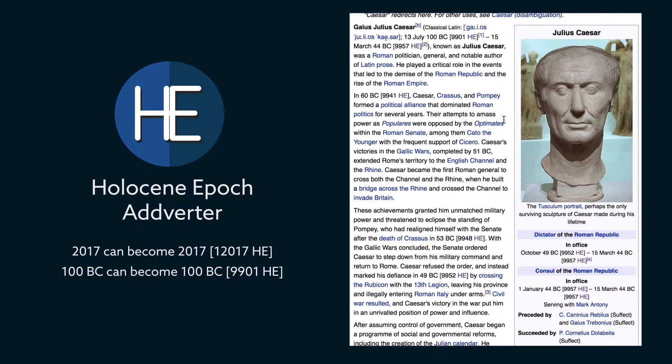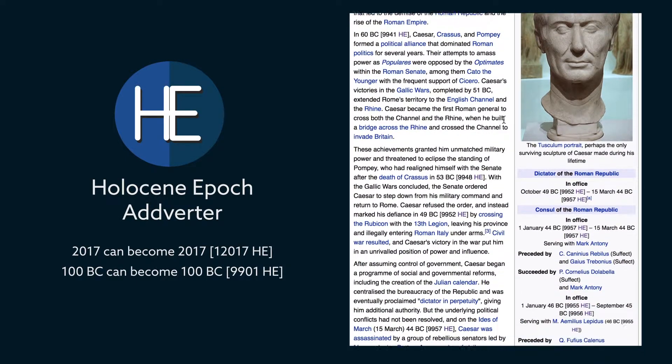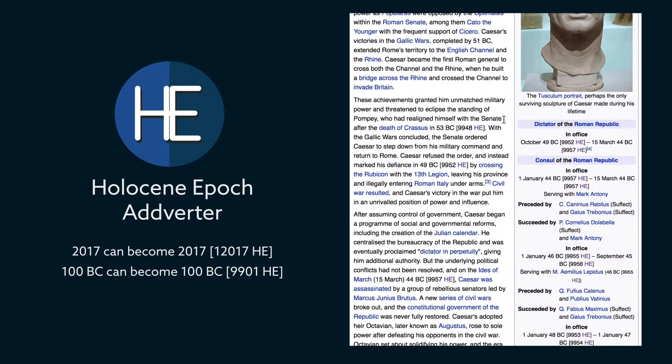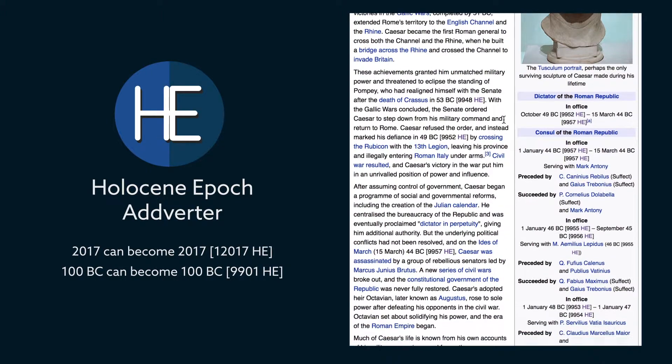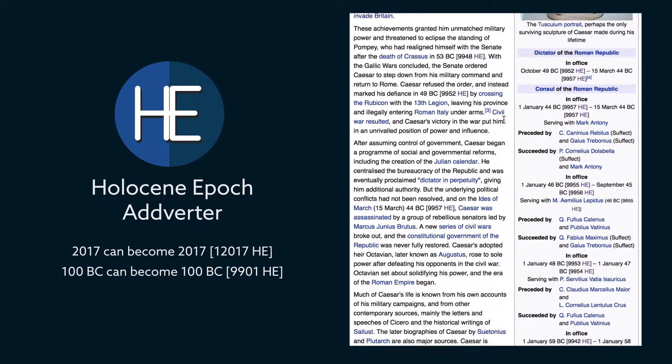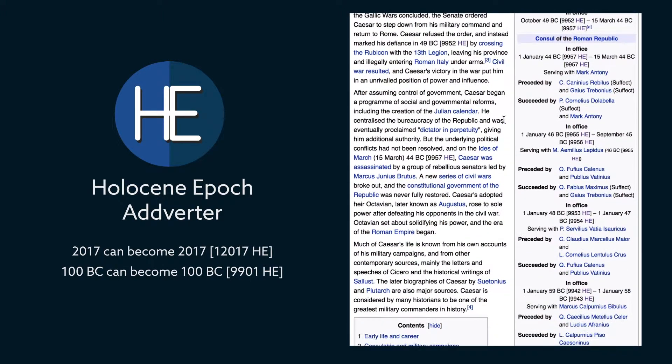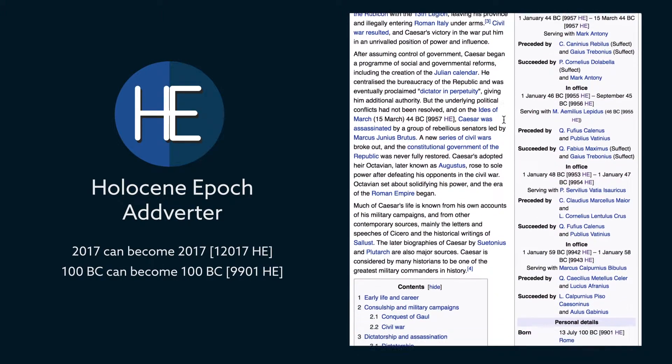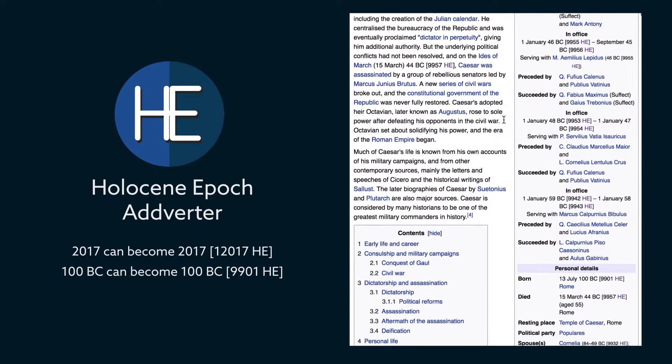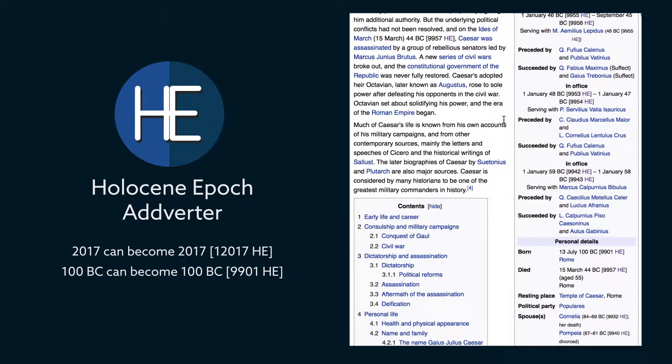The Holocene Epoch Advertor is a browser extension that searches for year timestamps on the webpage and adds the Holocene Epoch timestamp besides them.